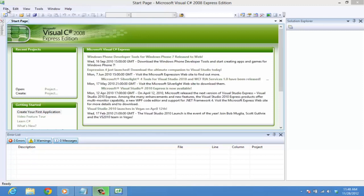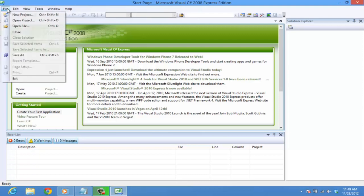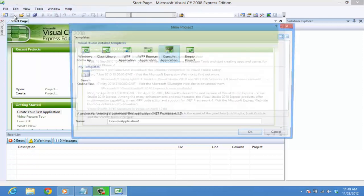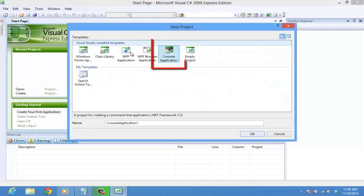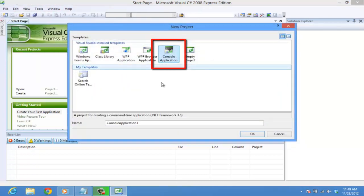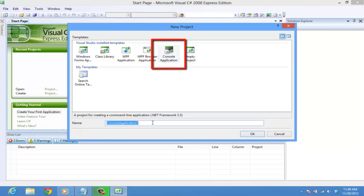For that, open up Visual C Sharp 2008 Express Edition. Now open up a new program. That is File, New Project. Make sure you select Console Application. Type name as Compile in the text box and press Enter.